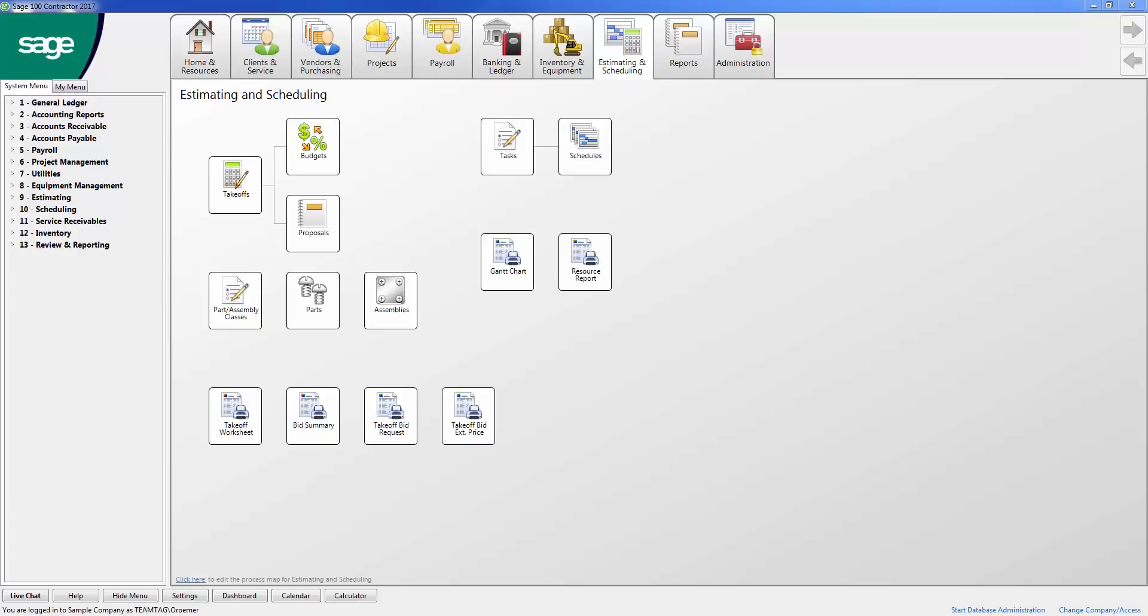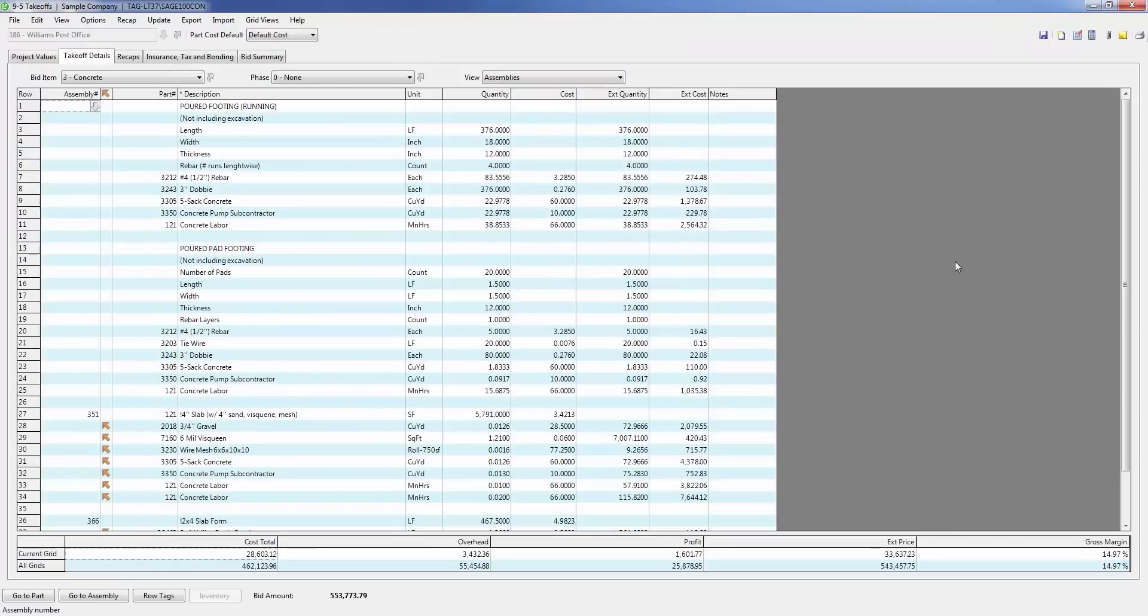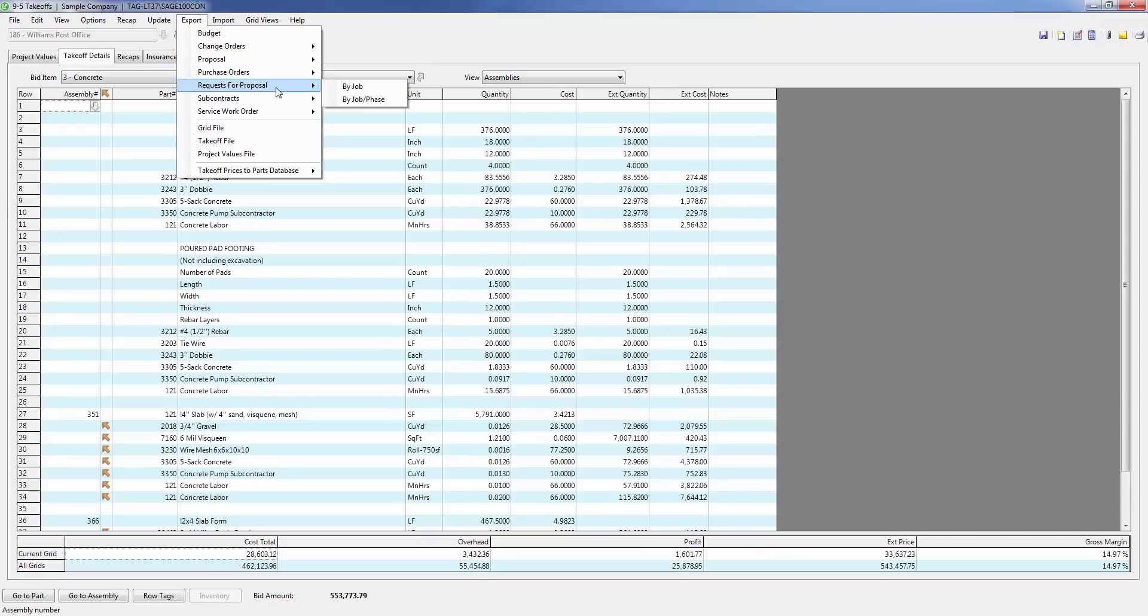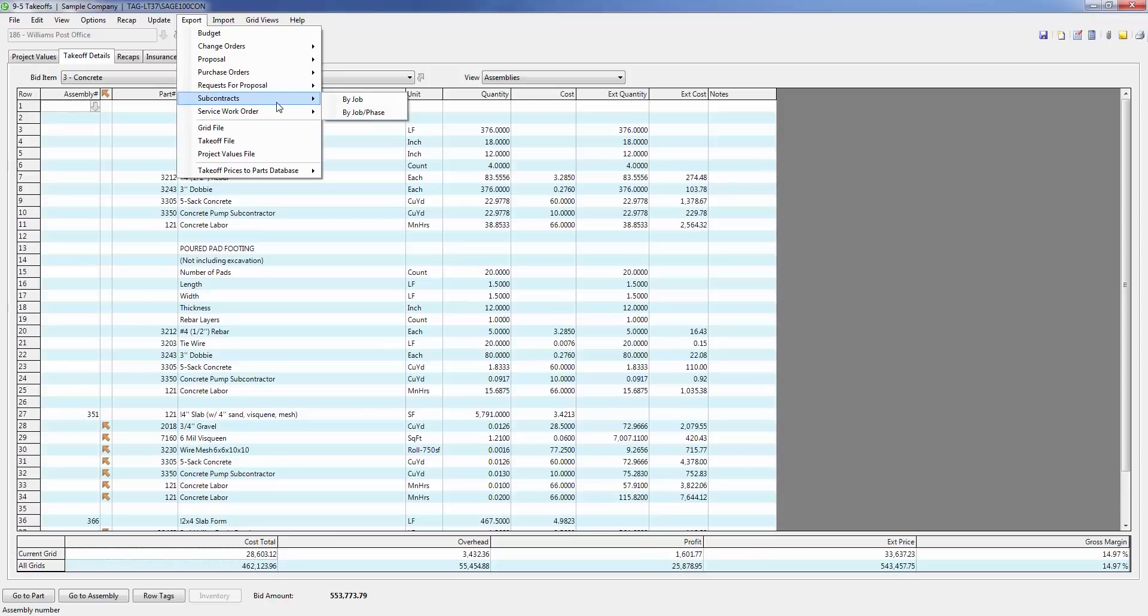As you see here in the estimating module, I will start with the takeoff. From this screen, I can export this takeoff into a budget or proposal, and details related to my vendors can be converted into requests for proposals, purchase orders, or subcontract agreements.